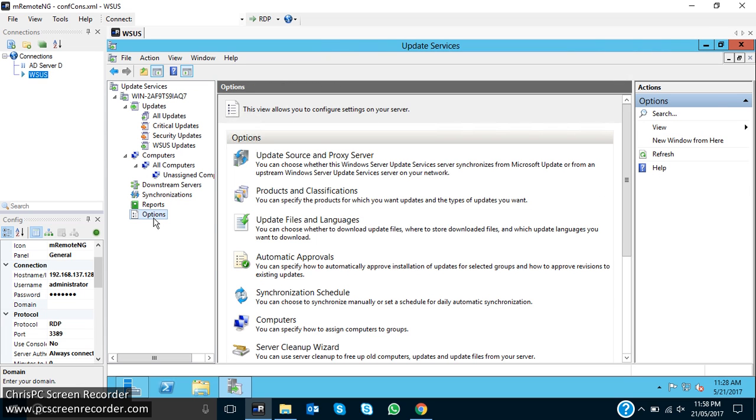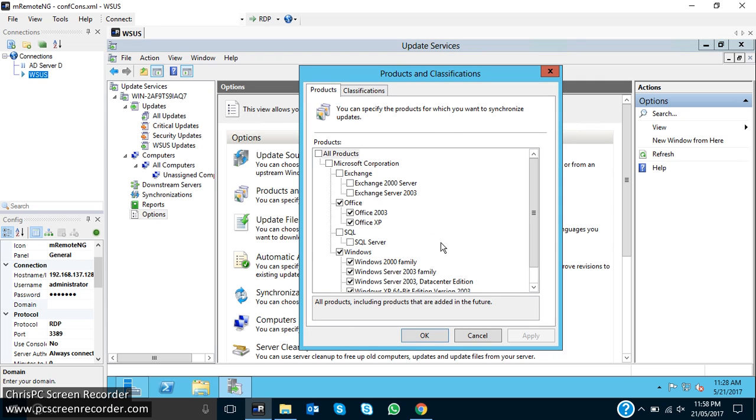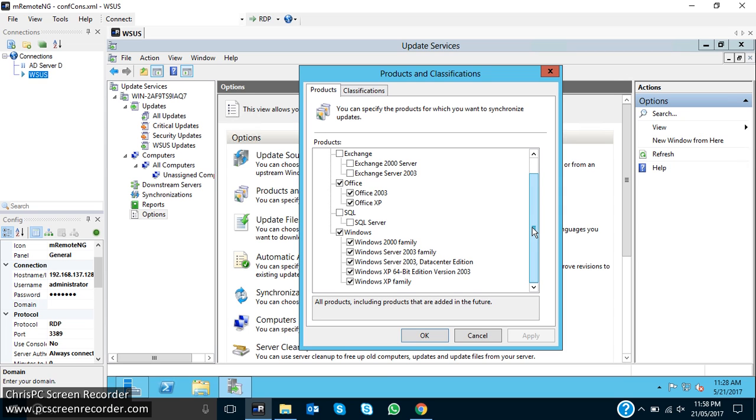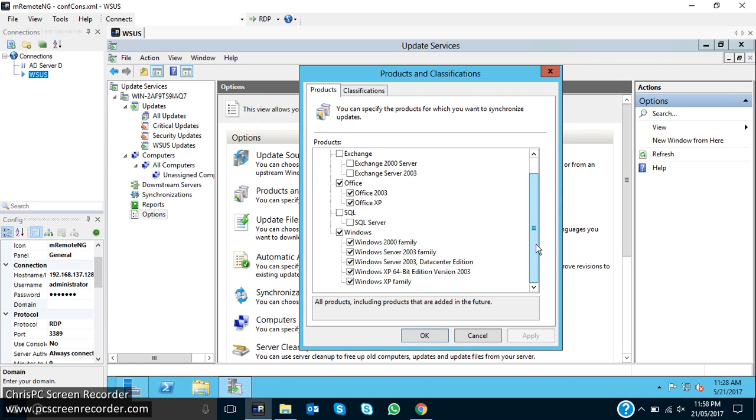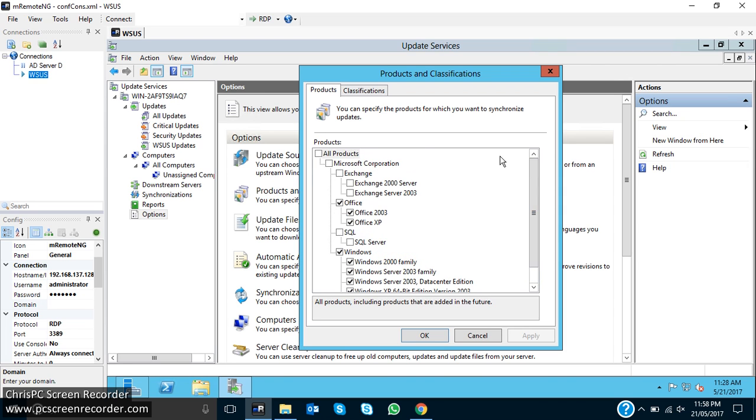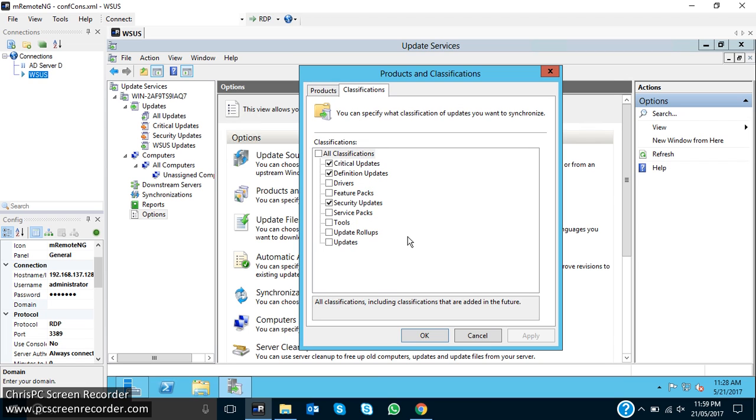We can select which kind of update I want to give to my clients, laptops or desktops. Click on Options and then Products and Classifications. Now here you can see that all the updates, all the products are listed there. I can change this for particular updates, security updates. I can add this if I want to give them updates also, and the feature packs and the service packs, tools, updates.